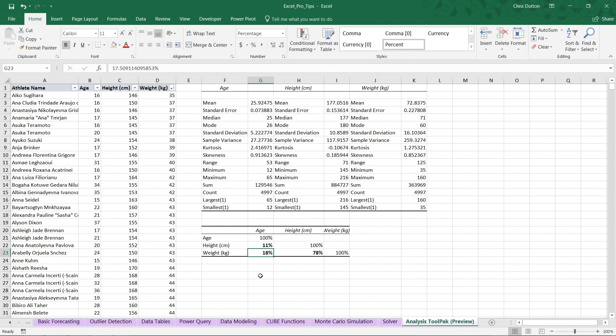Now, what's interesting is that we do see a very clear, very strong correlation, 78% between height and weight, which also makes sense because taller, larger athletes tend to weigh more. So there you go. That's a very quick way to use tools like correlation and descriptive stats to explore and learn more about your data set without having to use any fancy tools or formulas.